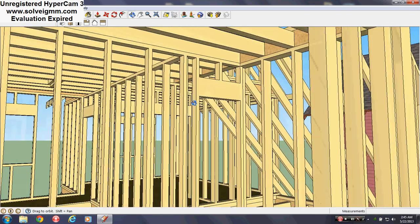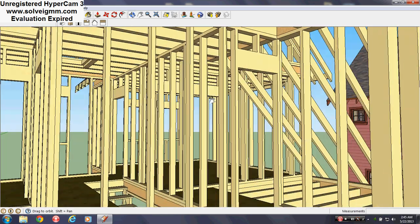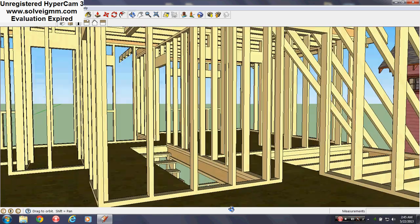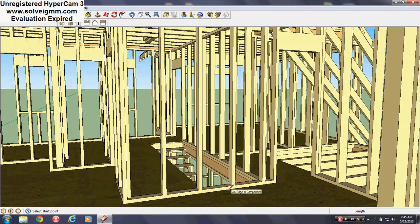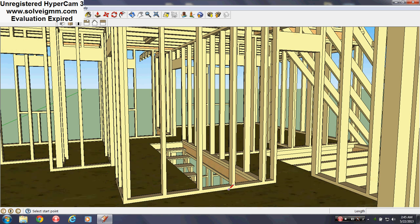When you put these structural members in place, it can take a long time to do so, especially how I did it. Before I knew how to use components and make my own components, I basically drew the walls and cut everything out individually. Not doing that again.